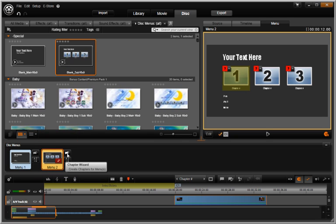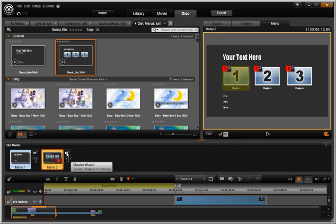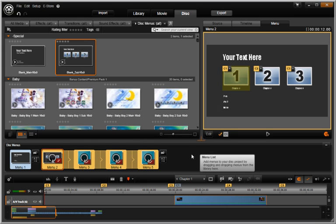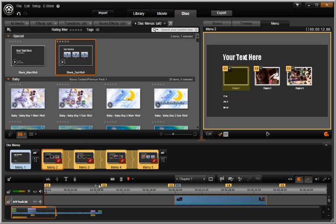You now drag chapter buttons from the preview window to the chapter track as well as automatically create chapters using the chapter wizard. There is much more on this subject in the DVD authoring chapters.